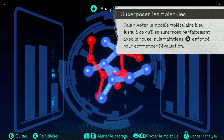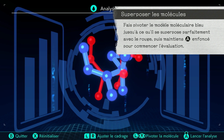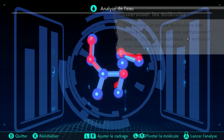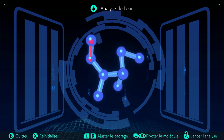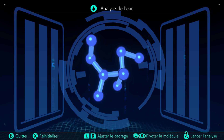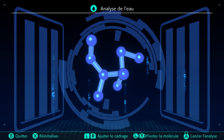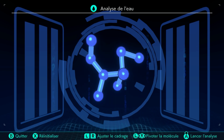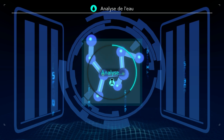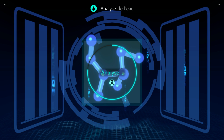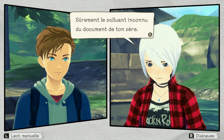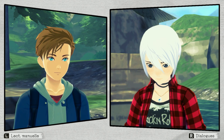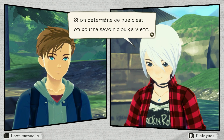Faire piloter le modèle moléculaire jusqu'à ce que le but se superpose parfaitement avec le rouge. Ça me rappelle les clés dans Skyward Sword. Lance-analyse. Ça me paraît être bien. Terminé. Pollution détectée. Sûrement le polluant inconnu du document de ton père. Si on détermine ce que c'est, on pourrait savoir d'où ça vient.